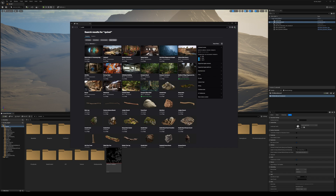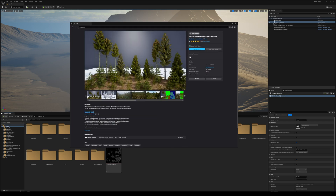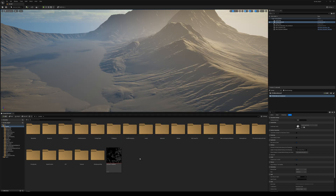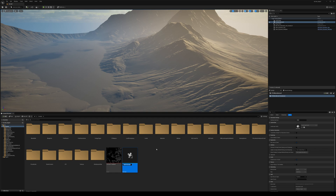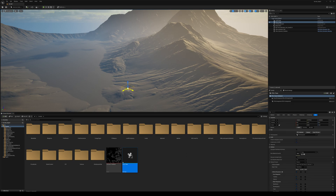Once you've found what you want to use, simply click 'Add to Project' after you've purchased or added it to your library. Now right-click and create a PCG Graph — we can call this 'PCG Trees' — and simply drag it into your level. It's denoted by a cube.